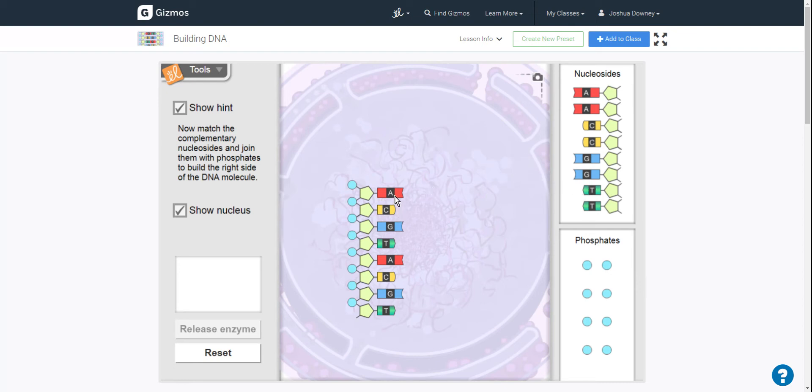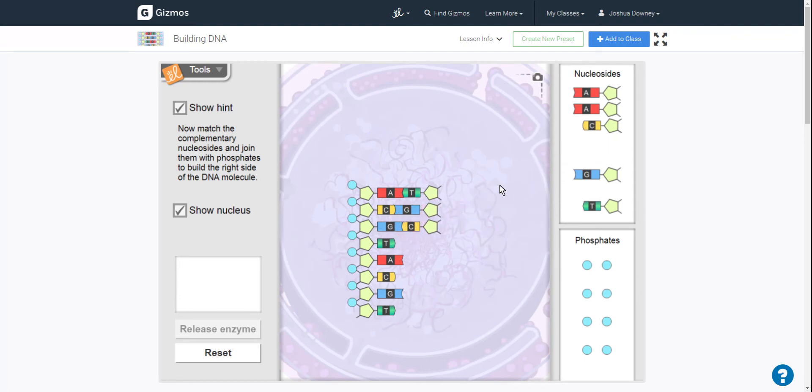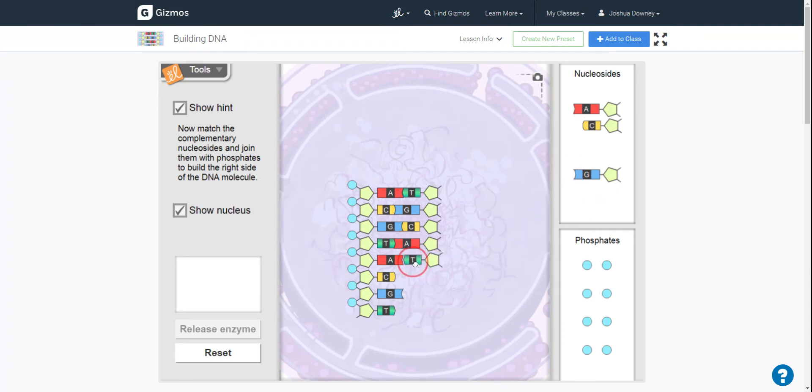So the A adenine matches with the T thymine, C cytosine matches with the G guanine, guanine, cytosine, thymine, adenine, and so on.